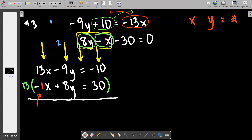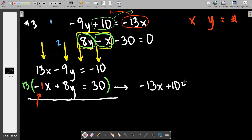If I want to turn a negative one into a negative 13, I can just multiply this entire bottom equation by 13. The fact that I can do that makes this a level two problem — and I only have to fix the bottom equation, not both, which makes it a little easier. So if I multiply the bottom equation by 13, what will it say? Good — negative 13x, plus 104y, equals 390. You'll want to use a calculator for those bigger numbers.